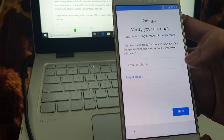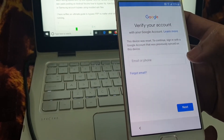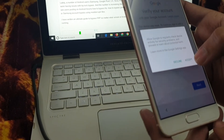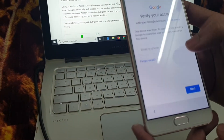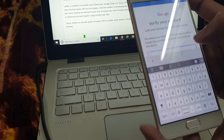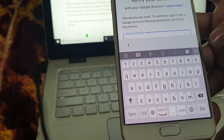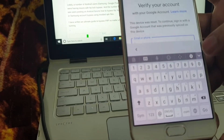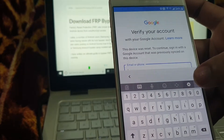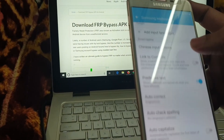As you can see, it is asking for a Google account. Now let's unlock it. Tap on the settings icon as you can see here.